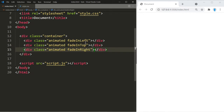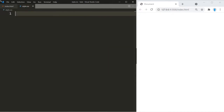So the image on the left is going to come in from the left to the right, the image in the center is going to come in from the top to the center, and the image on the right is going to come in from the right to the left.